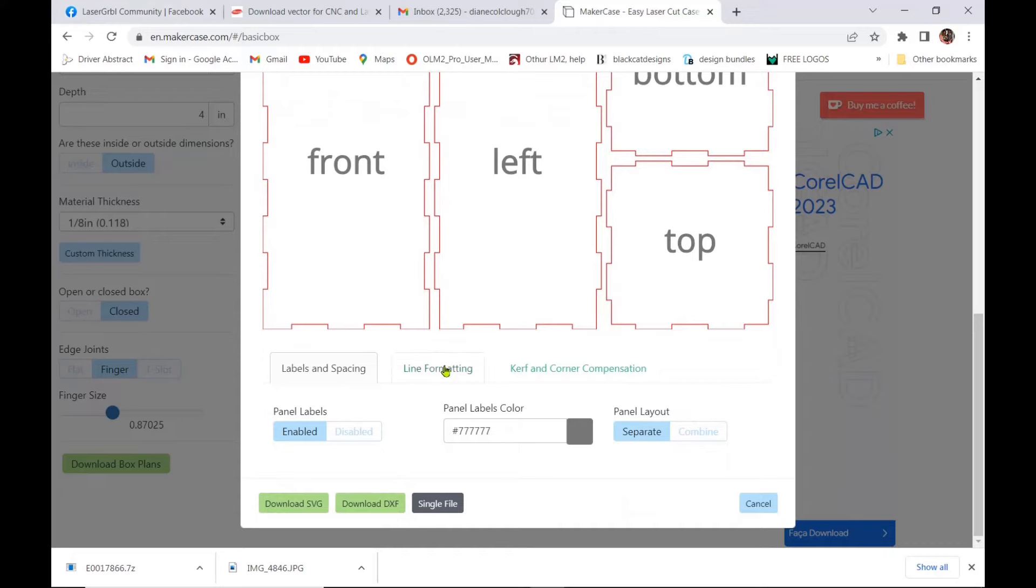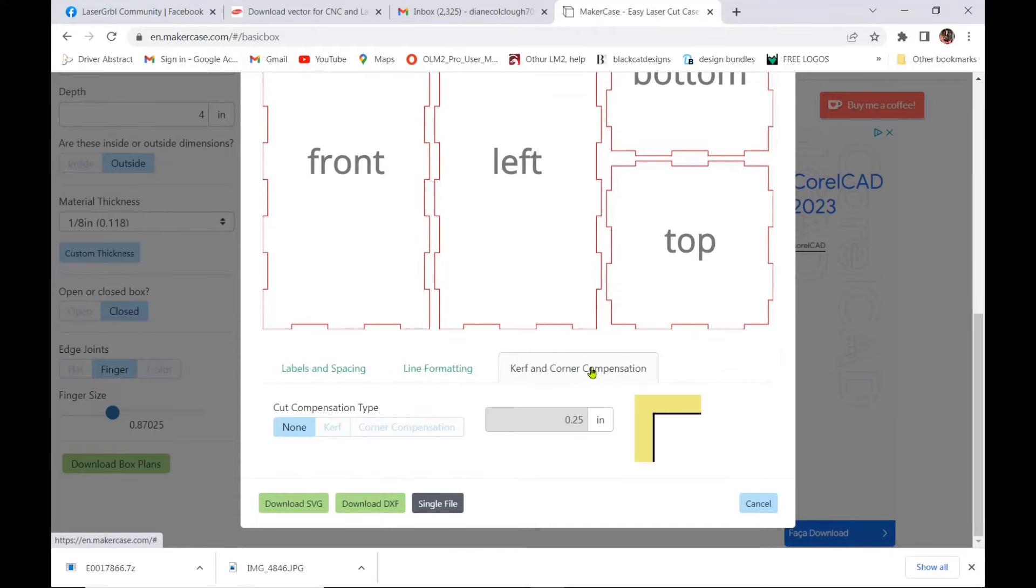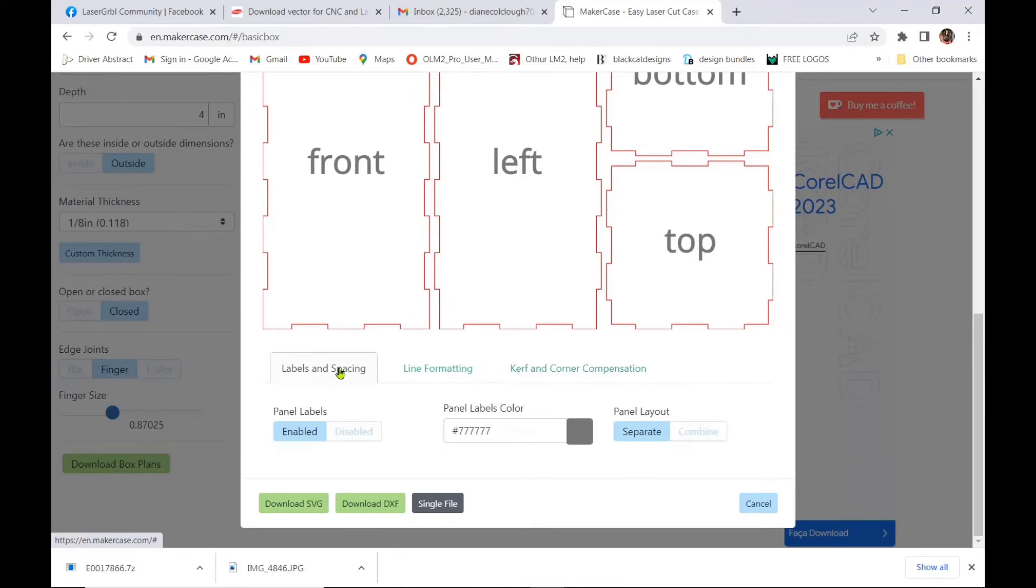So you also have the choices of the labels and spacing, the line formatting, you can change those colors, your kerf and corner compensation.